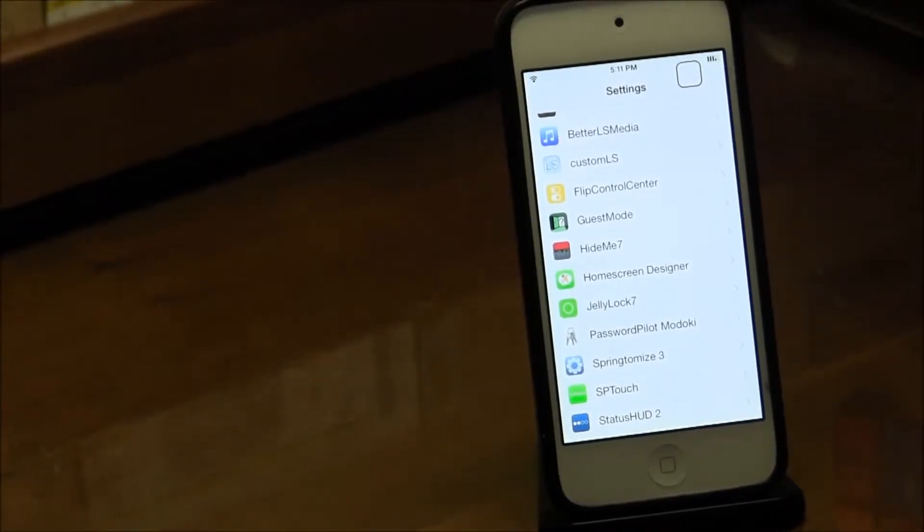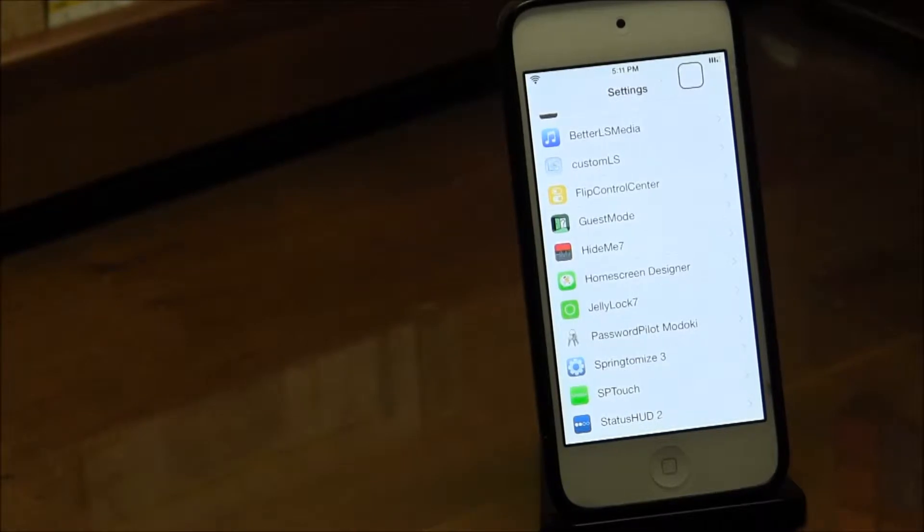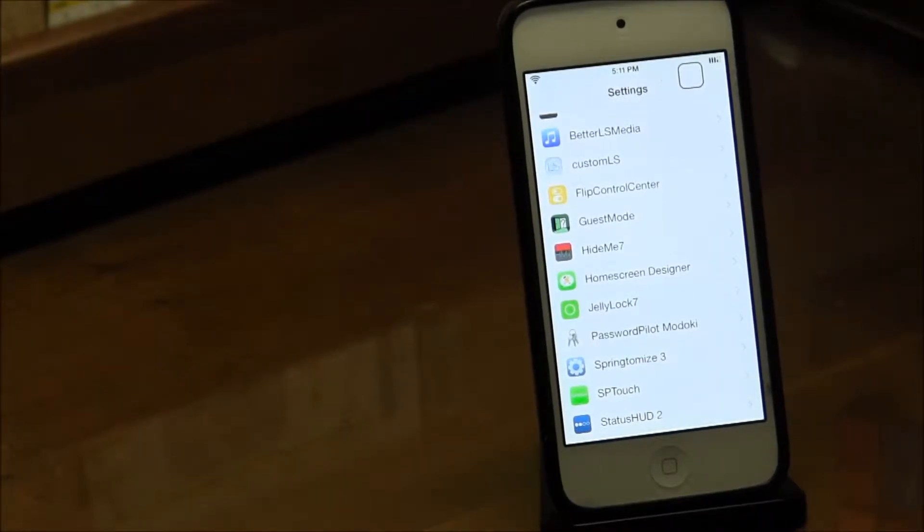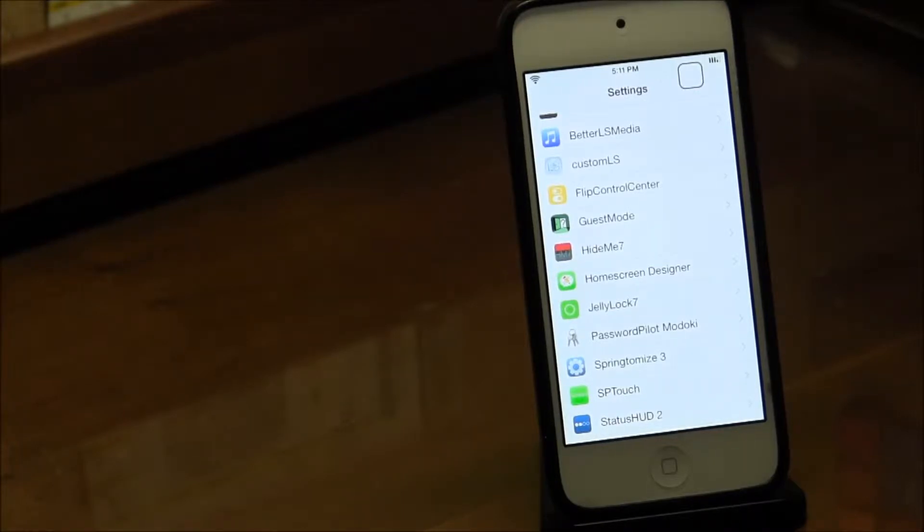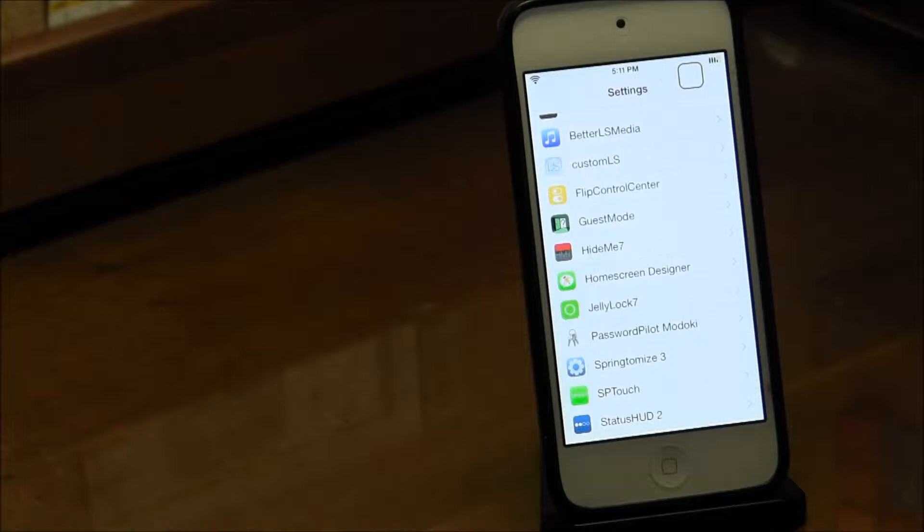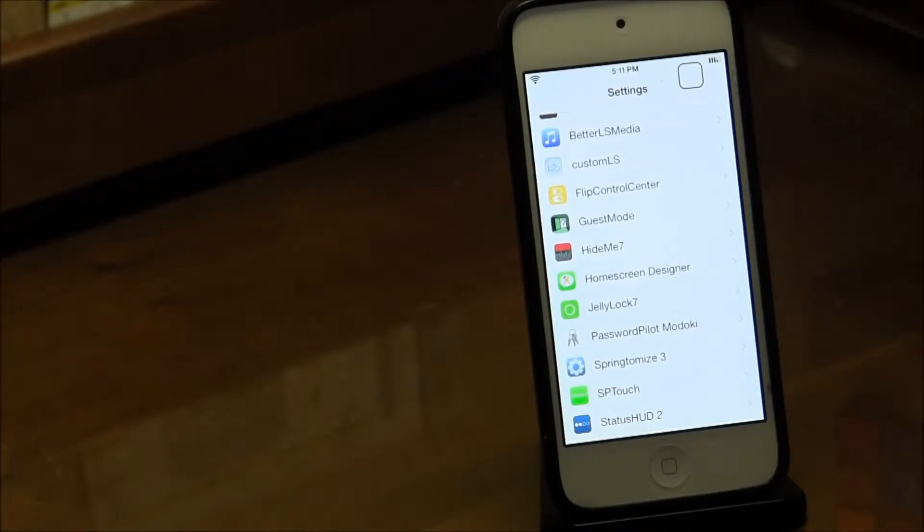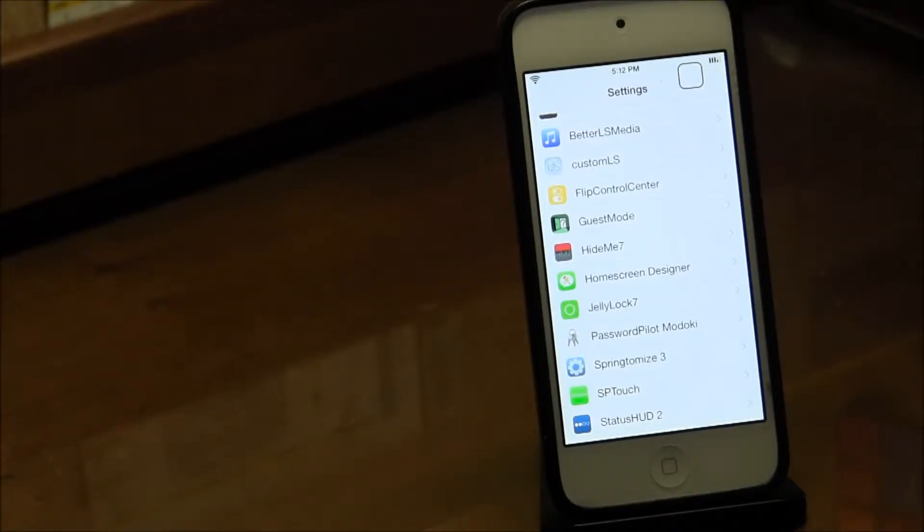Today I have a Cydia tweak for you guys called Guest Mode. What it does is enable a second profile so that when you give your phone or iPod to someone else, you can disable certain apps and features, which could eliminate any reason for you not to let someone borrow your device.